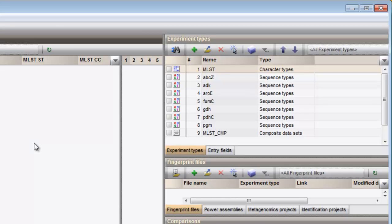For each housekeeping gene a sequence type experiment is present. Imported sequences will be stored in these experiments.